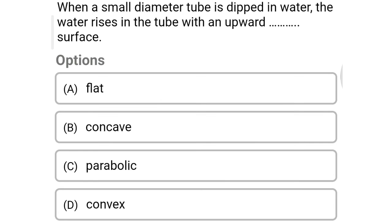Next question: when a small diameter tube is dipped in water, the water rises in the tube with — option A flat surface, option B concave surface, option C parabolic surface, option D convex surface. The correct answer is option B: concave surface.